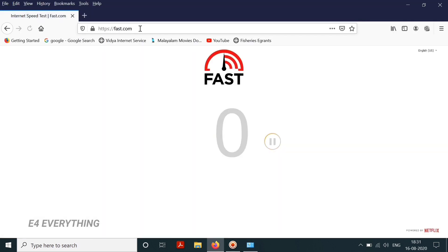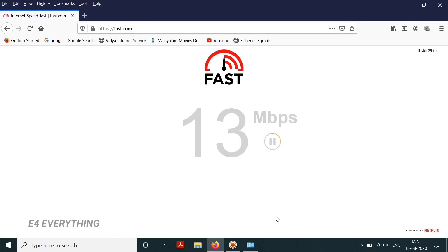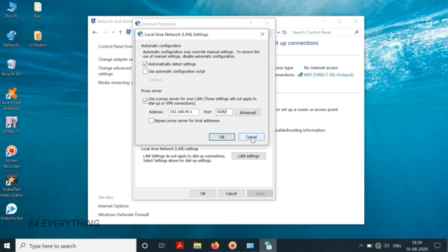Let us test our network speed on internet. For that we can go to fast.com and when I test it, it is shown that my network has got a speed of 13 Mbps.